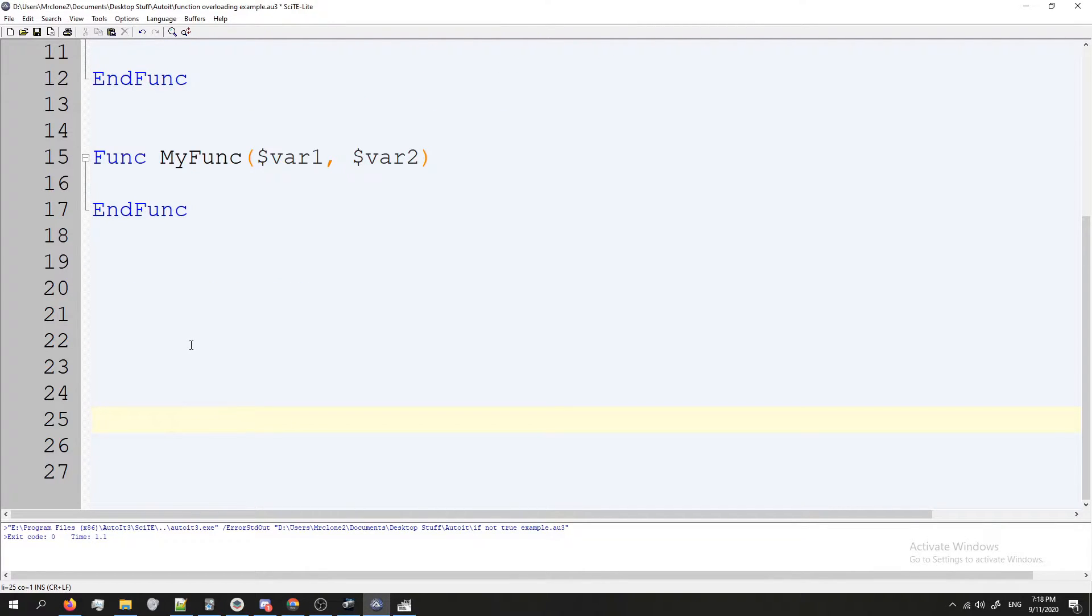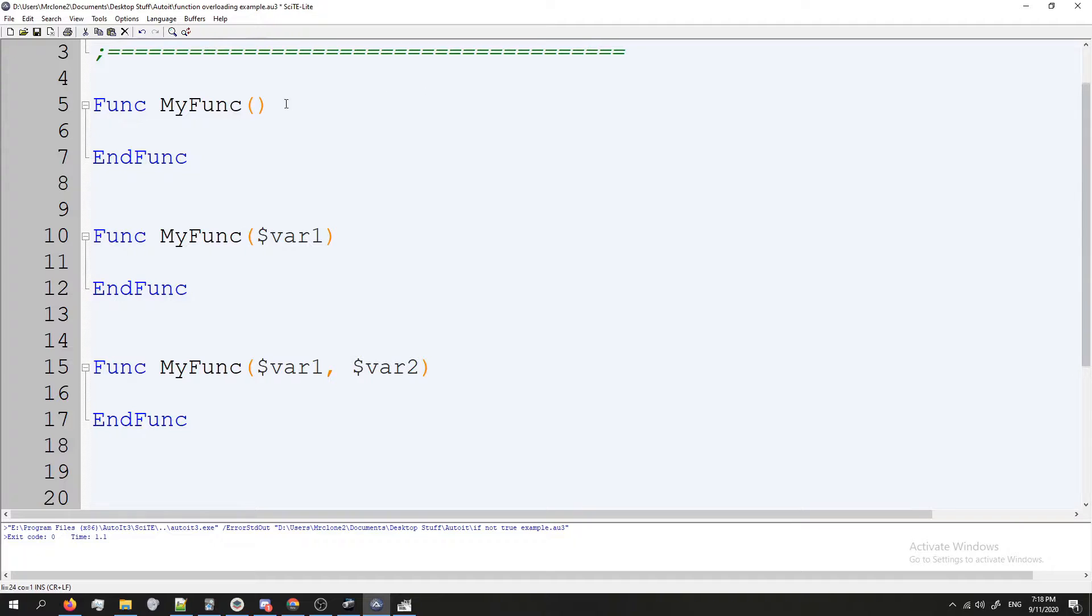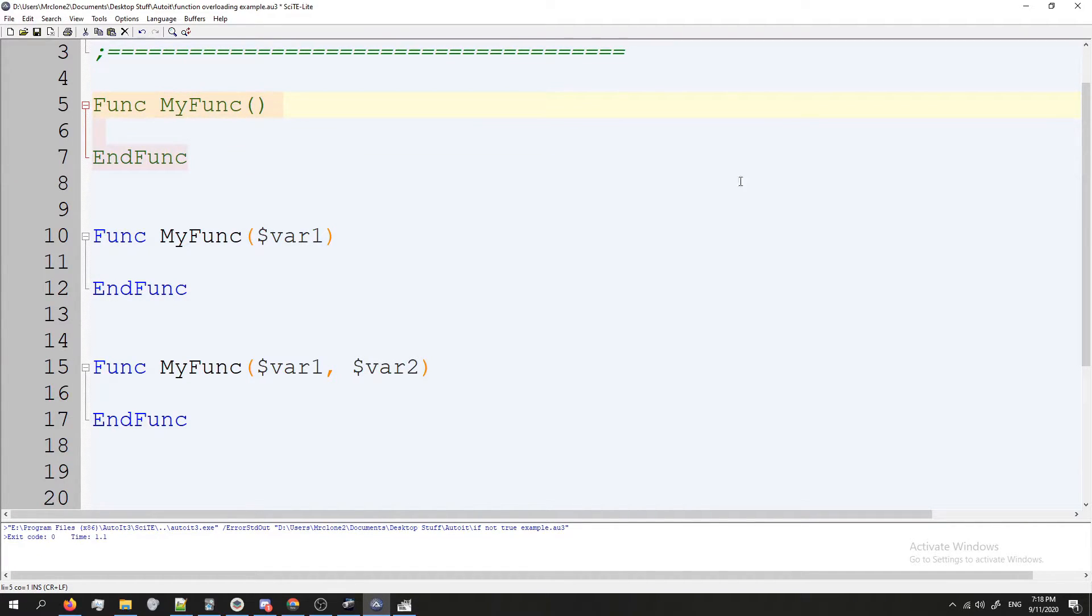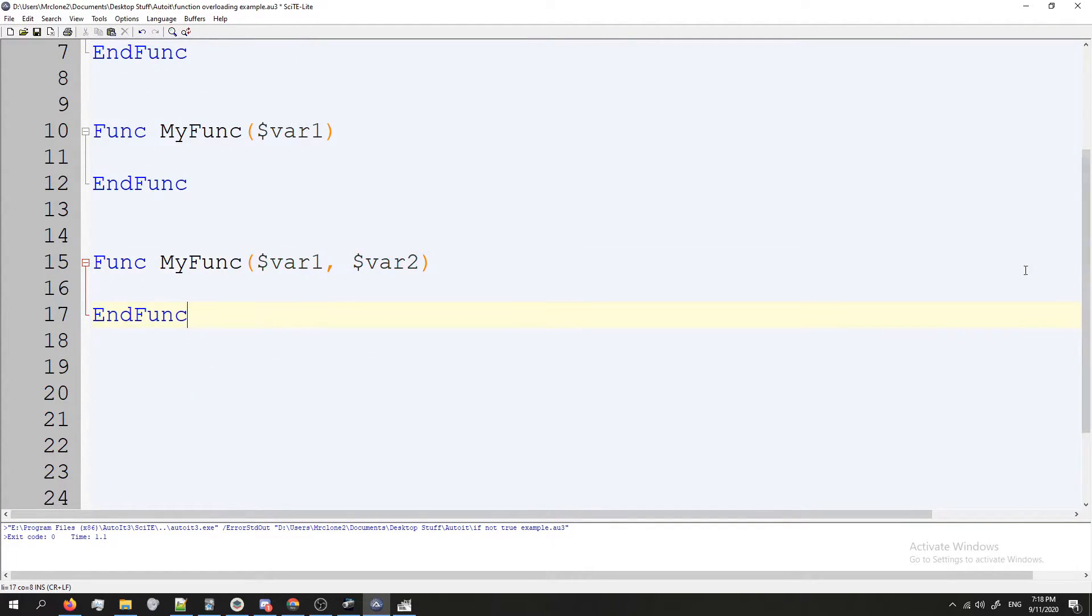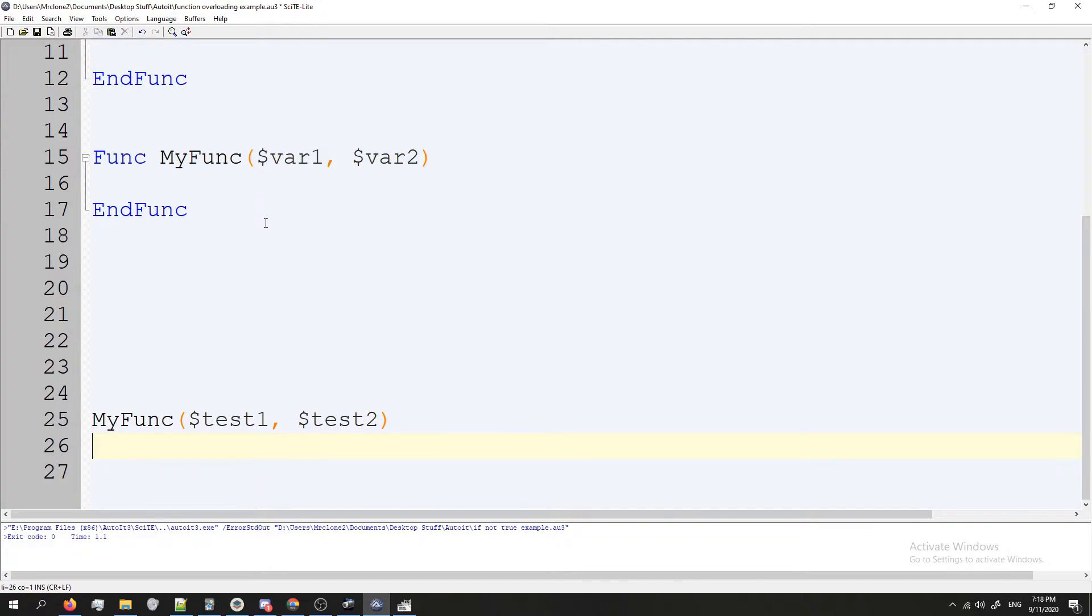So for example, if I call MyFunc and then I do nothing, it's only going to call the first one because I never provided any parameters which would call this one. But you know, if I provided say two, let's just do that here for demonstration, we'll just do test one, two. So then in this situation it would only call this one. But yeah, that's method overloading in principle.